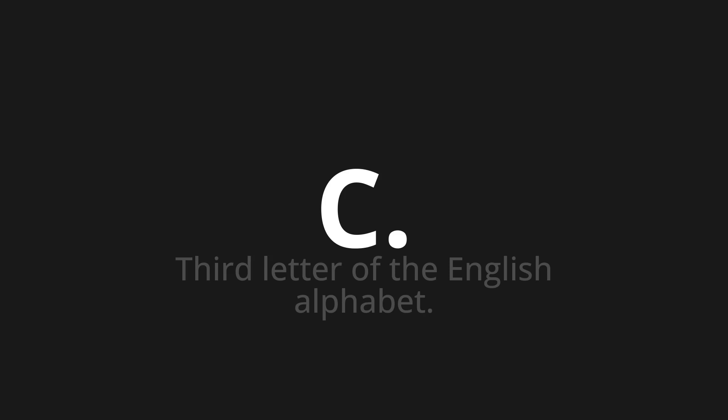One more time: Qi, Qi, Qi. Thank you for joining us on this adventure in pronunciation.